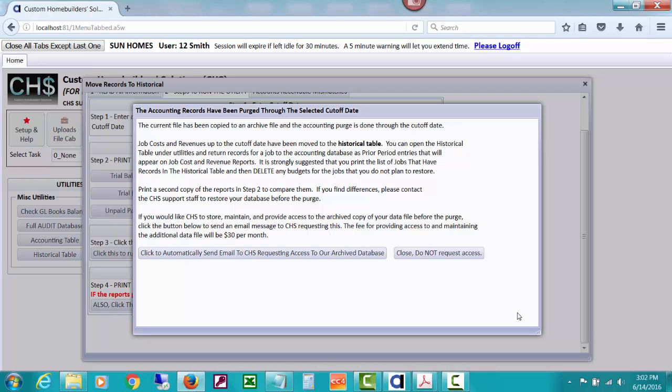Okay, it has completed its purge. I think it actually did it in less than a couple, three minutes and took care of doing everything. So then the next message we get is that the current file has been copied to an archive file and the accounting purge is done. Job costs and revenues up to the cutoff data and move to the historical table.